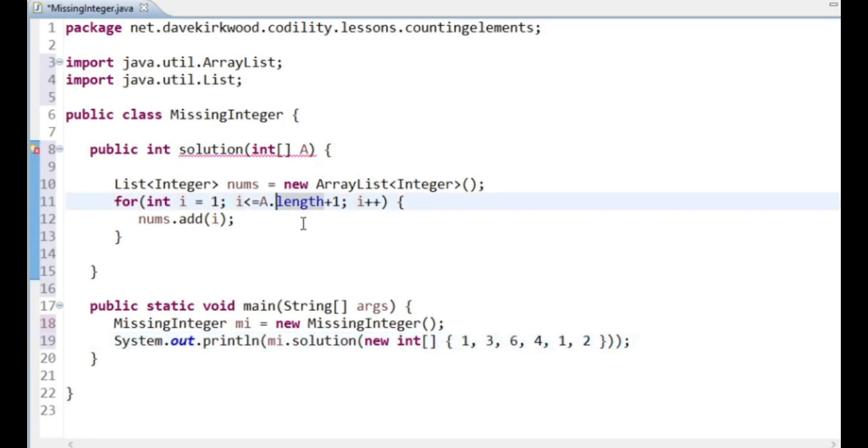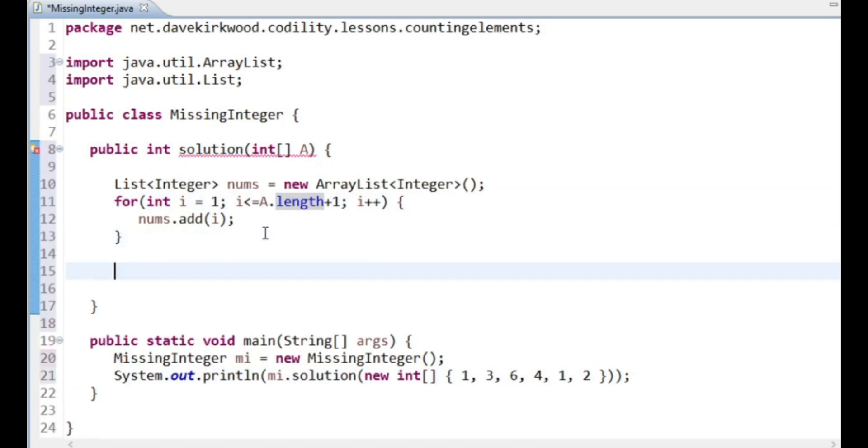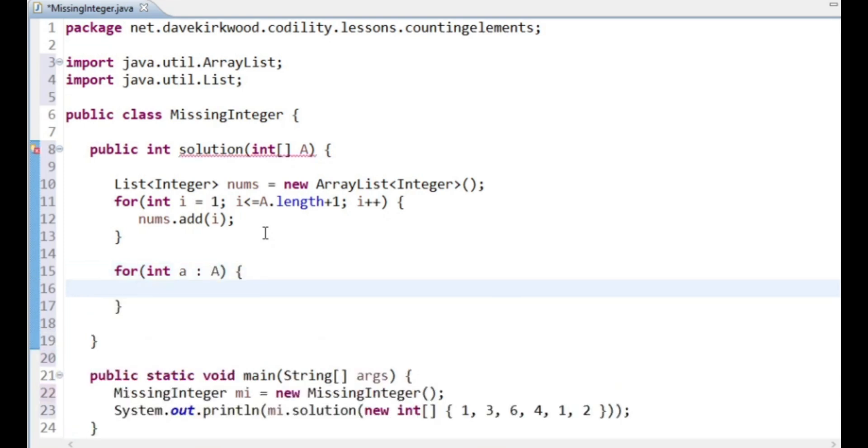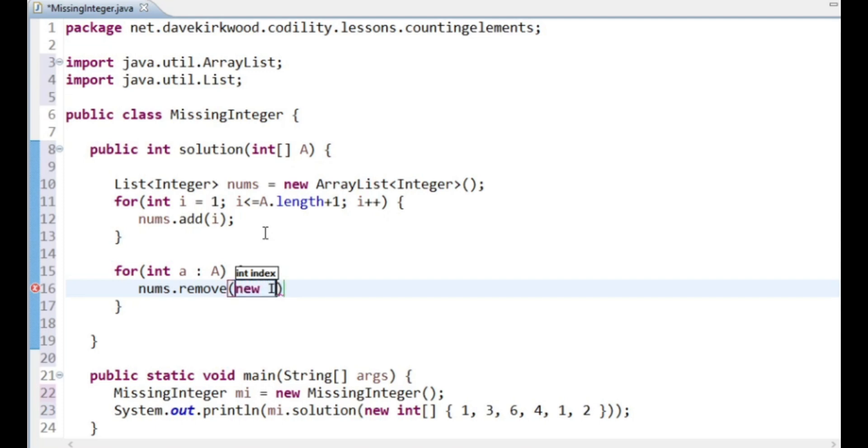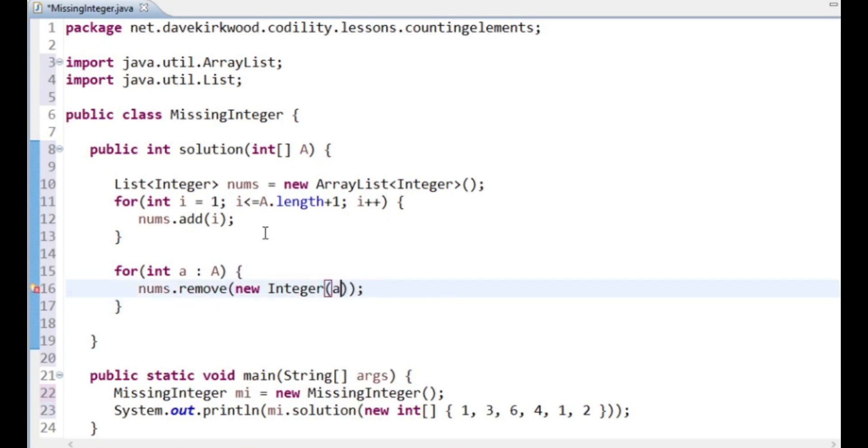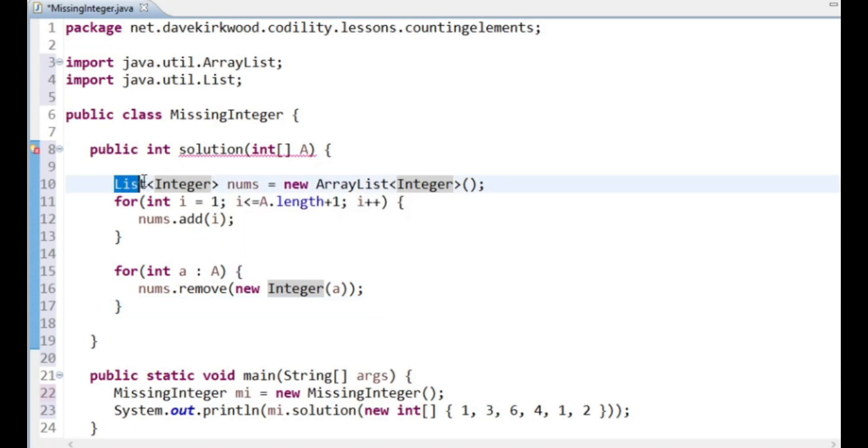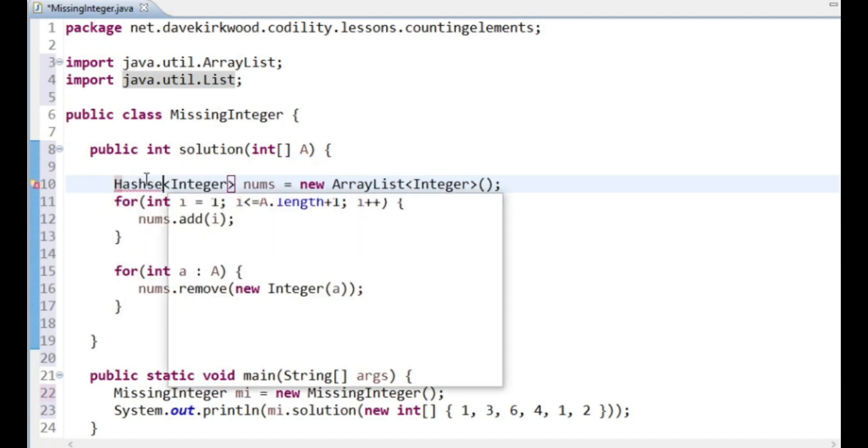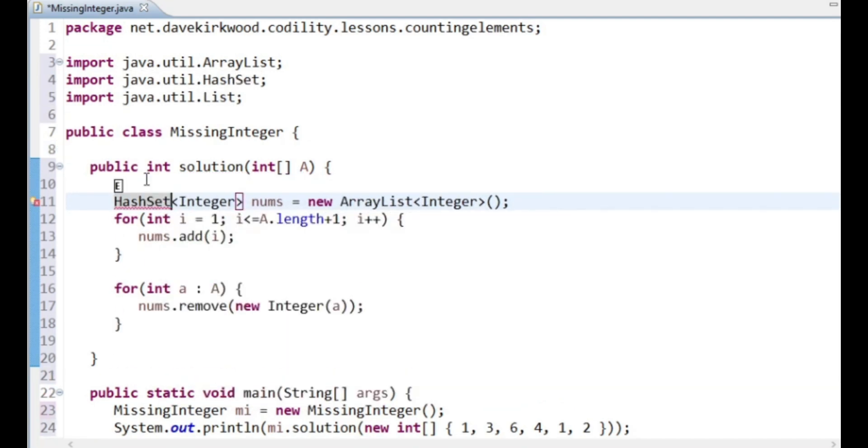Now I'm going to loop through our numbers and I'm going to remove the number. I'm creating an integer there because I want it to remove it like an object, not remove it from the index. I'm going to turn this into a HashSet because otherwise this is going to have to loop from the start of the list all the way through.